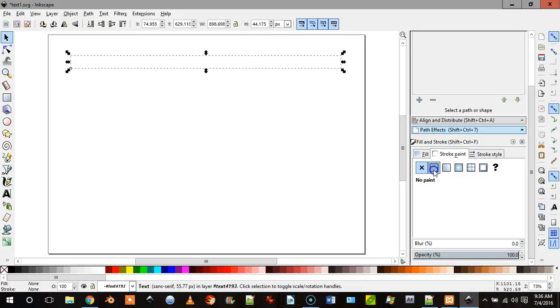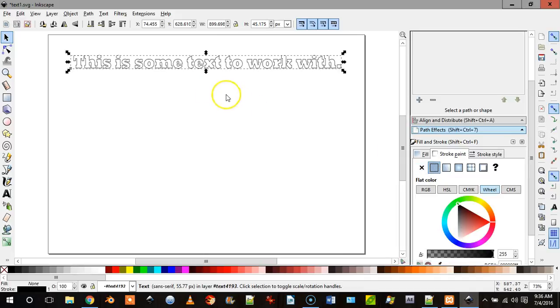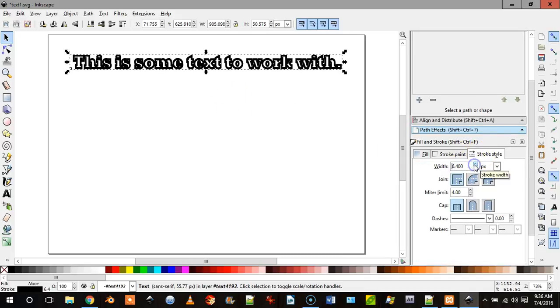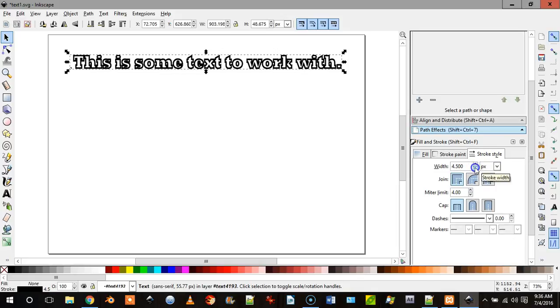So we click stroke and as you can see that's what happens, and then what we can do is we can just make it thicker or thinner depending upon what we want it to do.